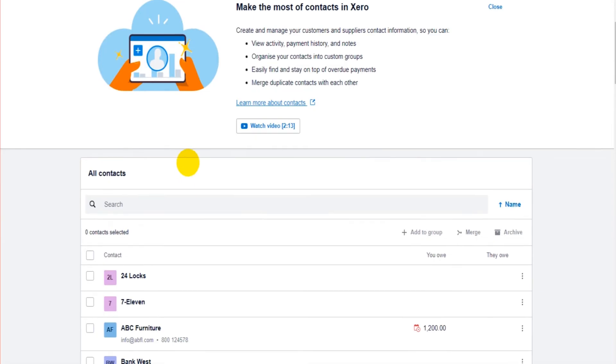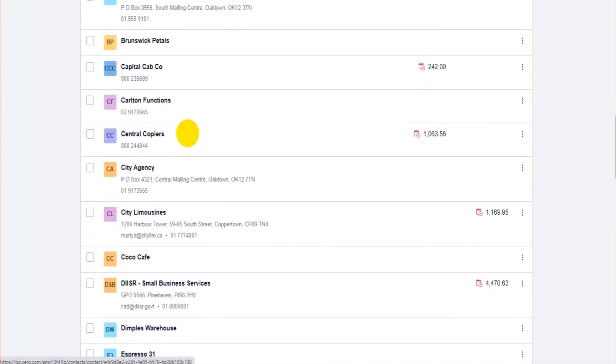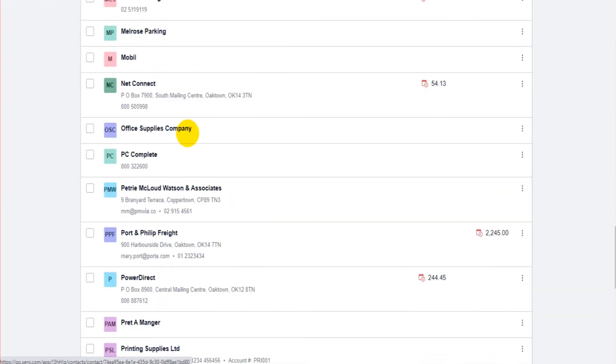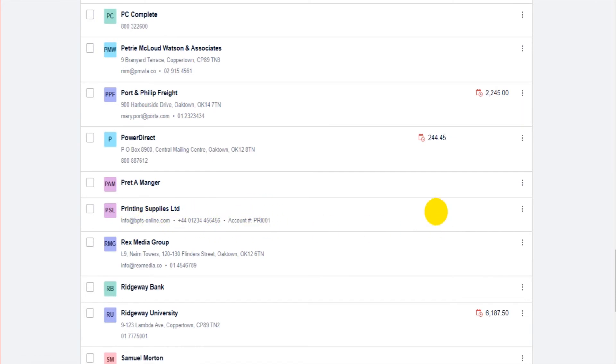And if we scroll down, you'll see that here we have printing supplies, info at BPFSonline.com, phone number and the account reference. There's nothing showing as owed either way with this contact, because nothing's been entered yet. That will come in future videos.